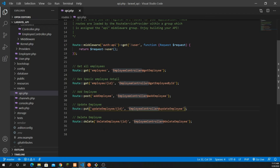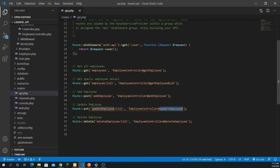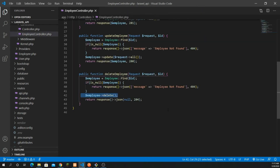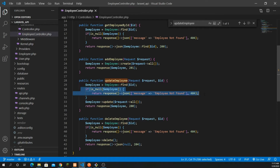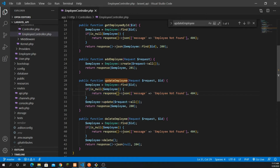Before going into that, I'm going to review how we have updated the employee — a very basic API that we created. Let's get into the employee controller. You can see it's very basic: we have the request and the ID, it will find the ID, if it's null it will show that there is no employee found, otherwise it will update the request. It's a very basic function.